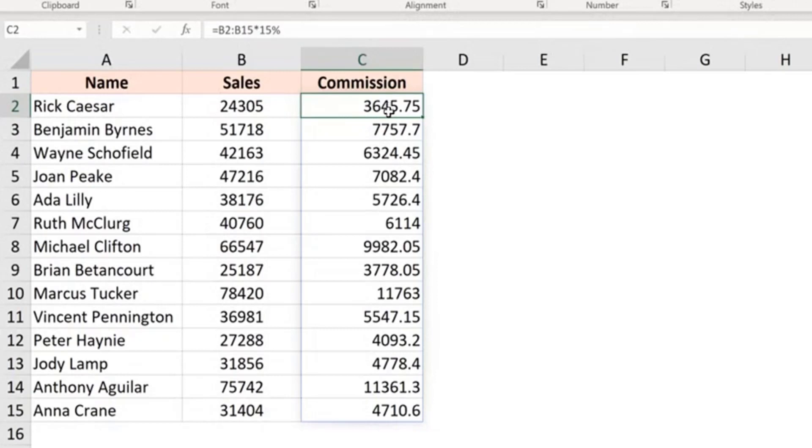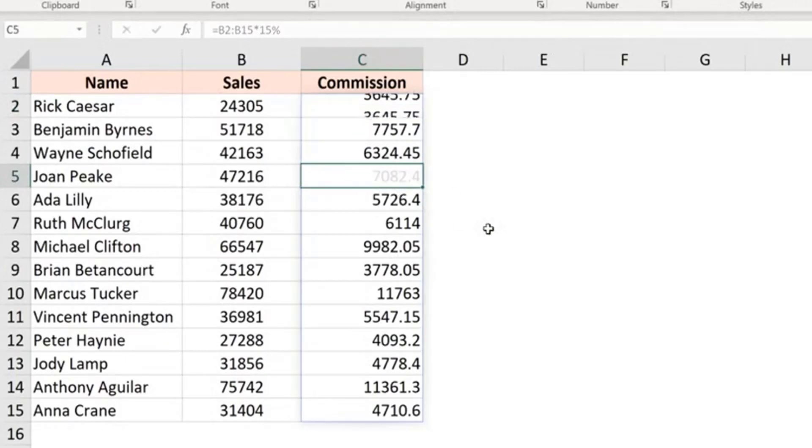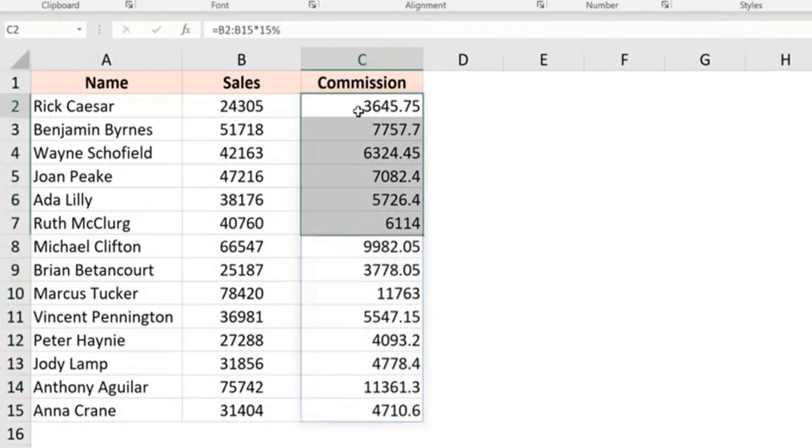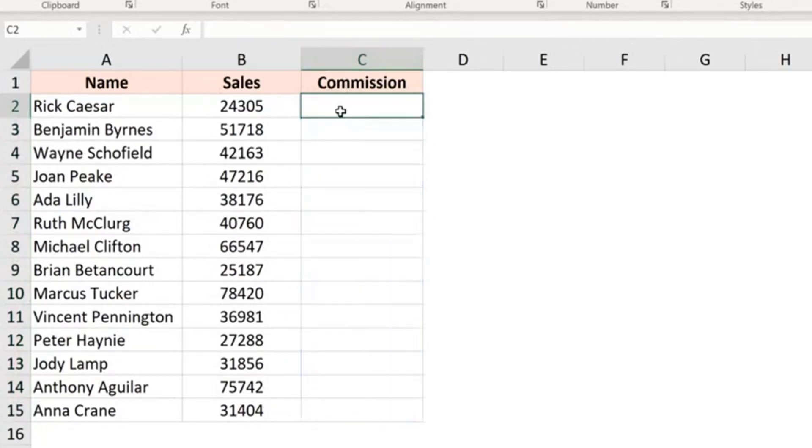One thing you need to know about using dynamic arrays is you cannot delete one single element from this formula. So if I come here and I try and delete this, I will not be able to do this. I will either have to delete this entire thing by selecting the entire column and delete it or come to the first cell where I actually inserted the formula and delete this. And when I do that, everything would be gone.